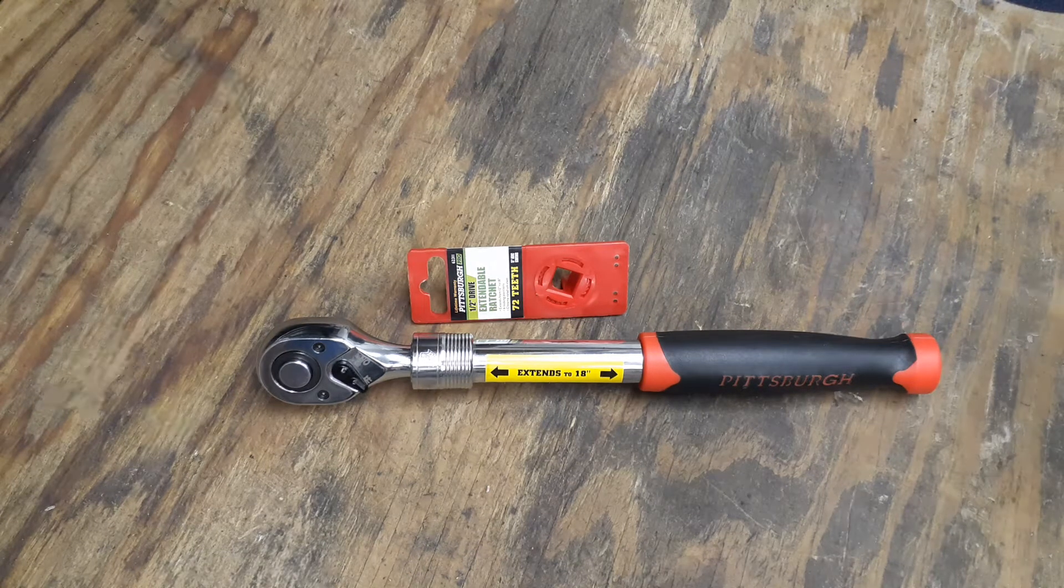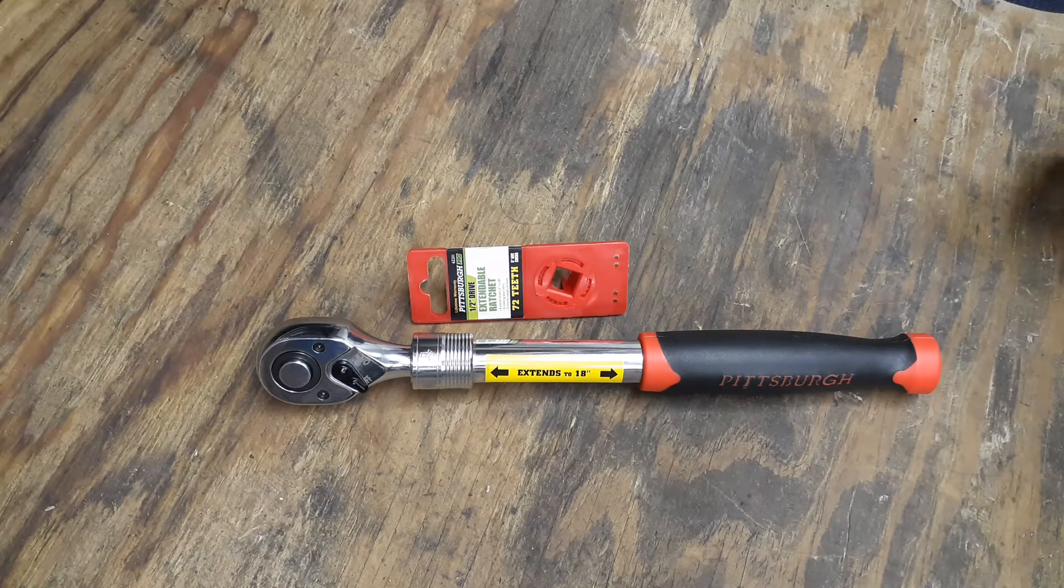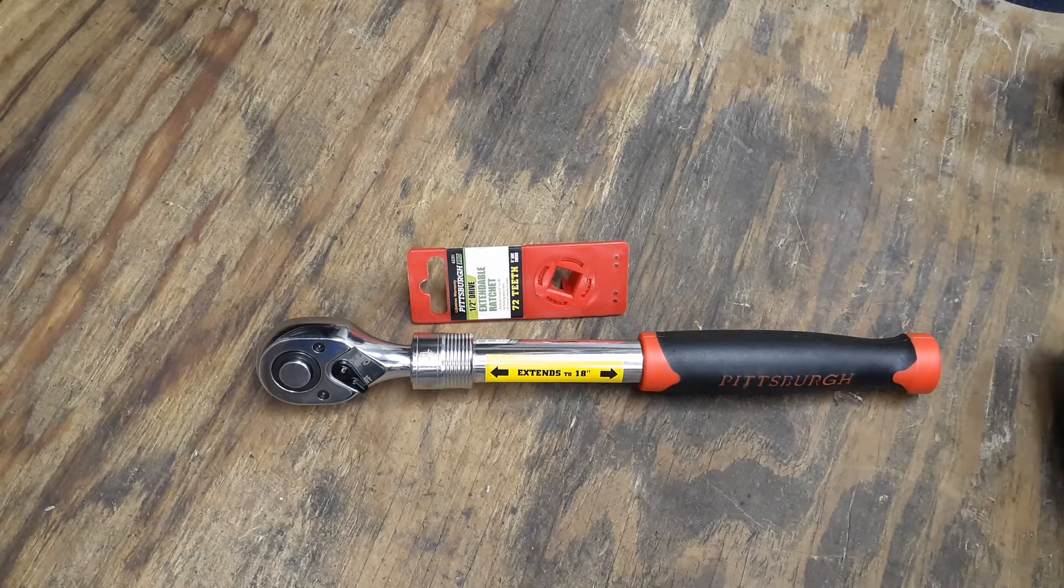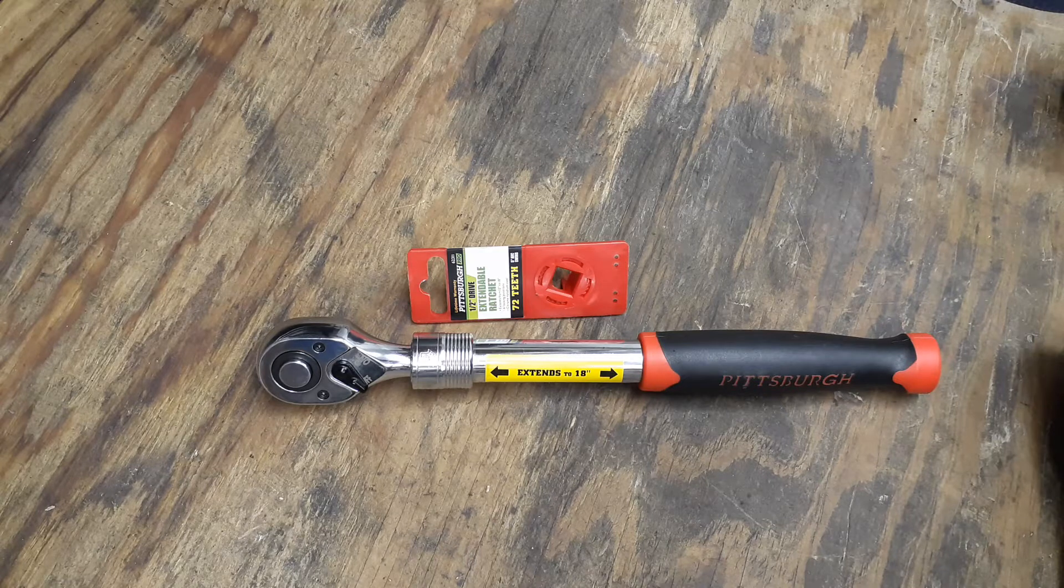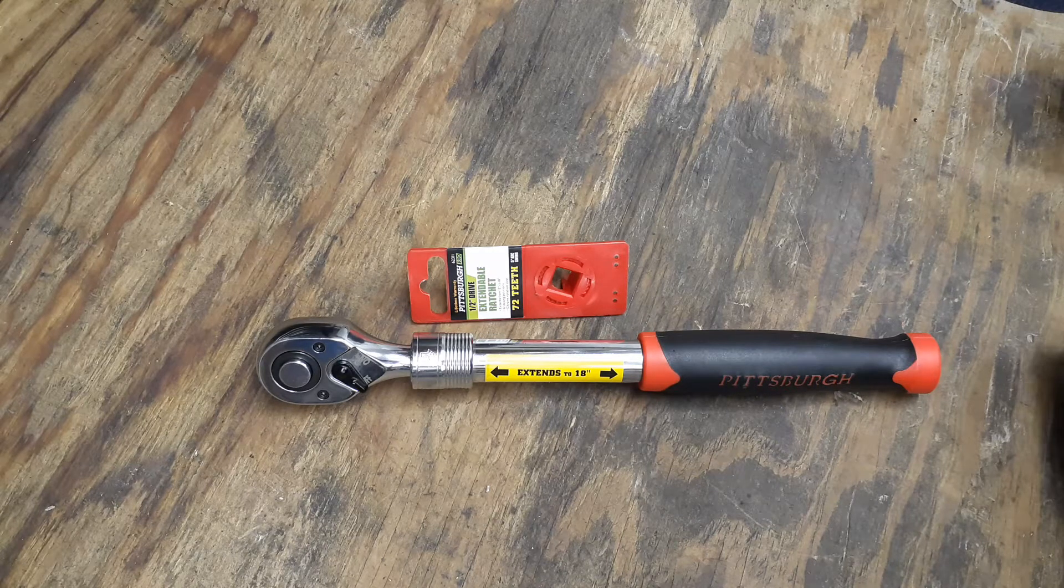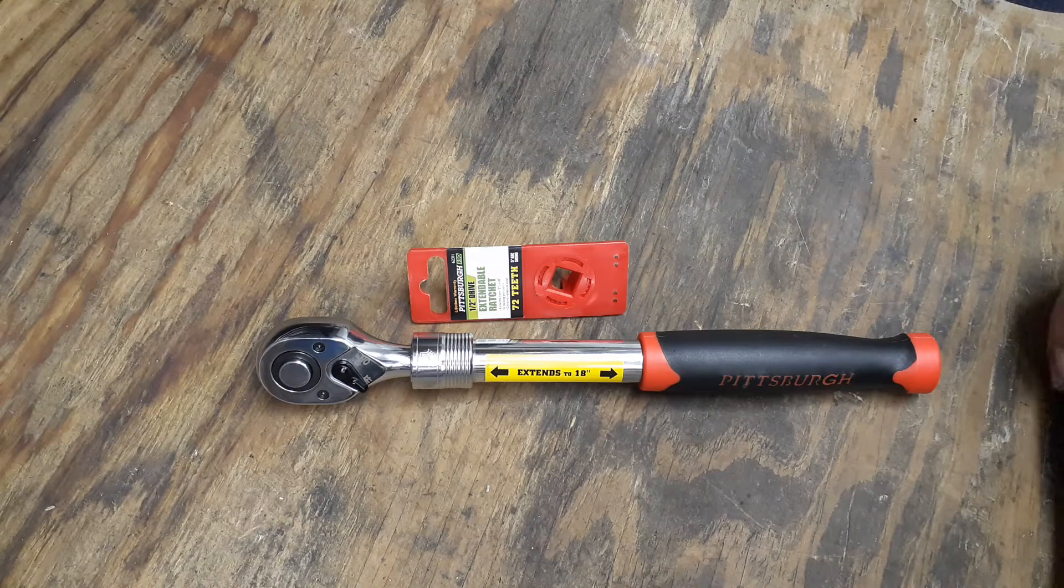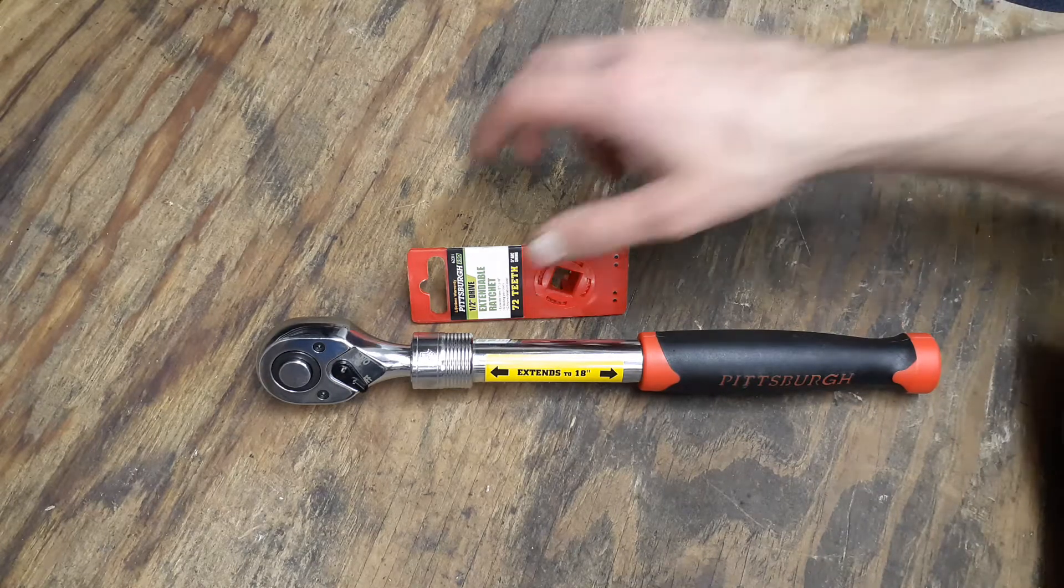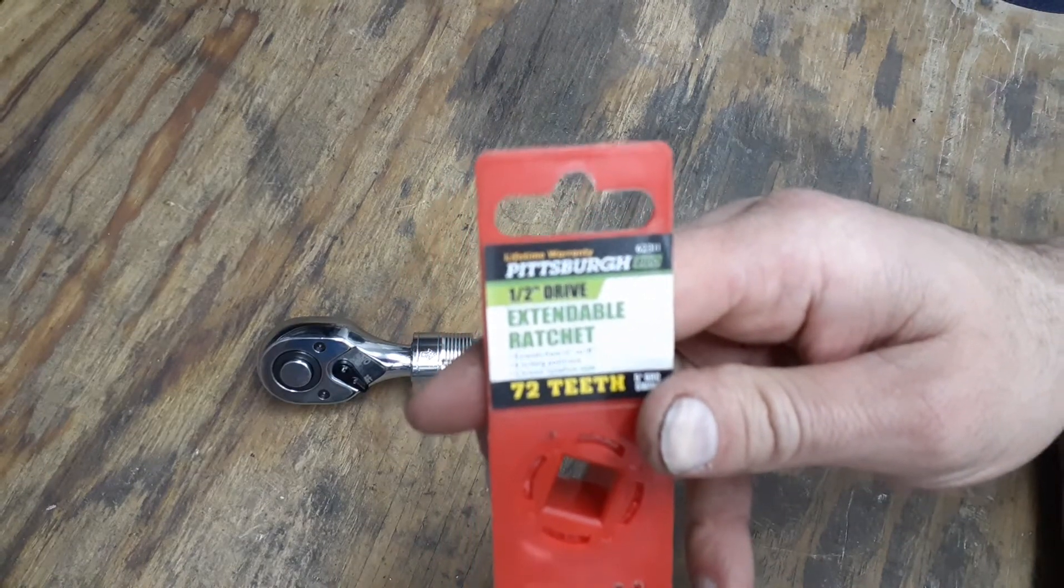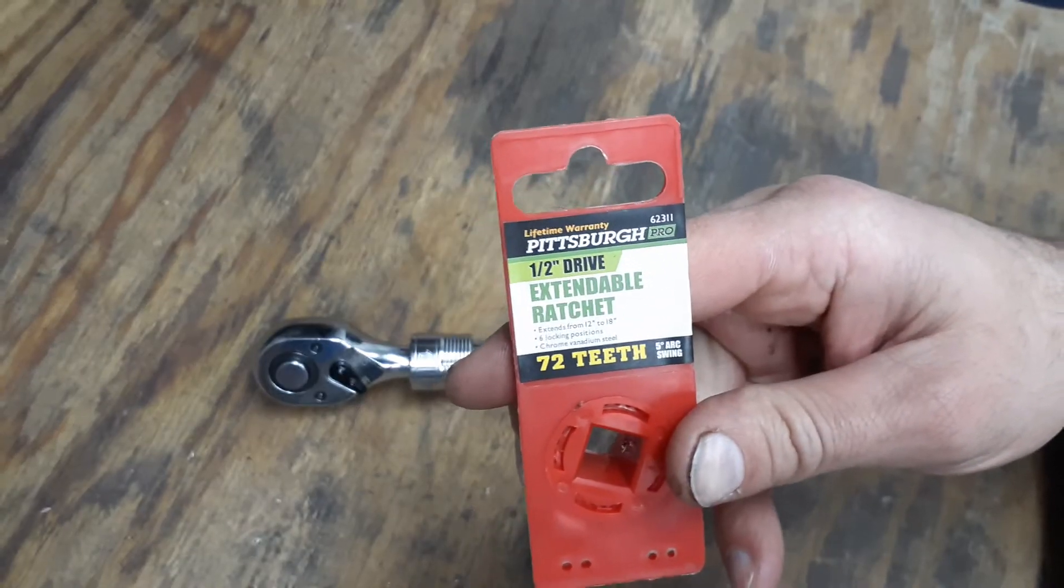All right everybody, hello and welcome back to my channel Christian Mechanic. I do have another ratchet for you today. This is another Pittsburgh Pro half inch drive ratchet, and this is the extendable ratchet.